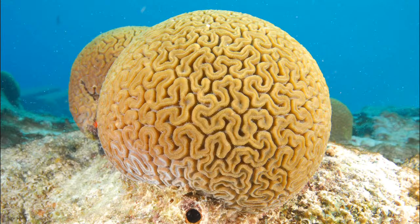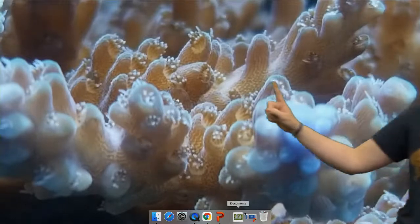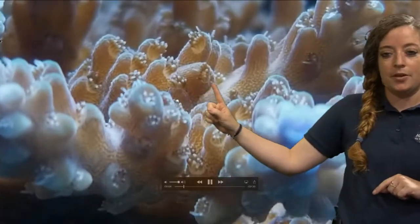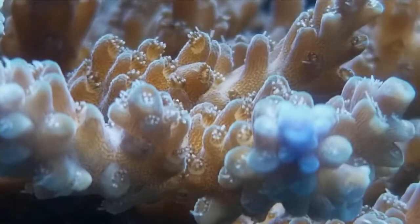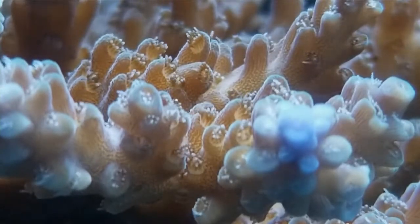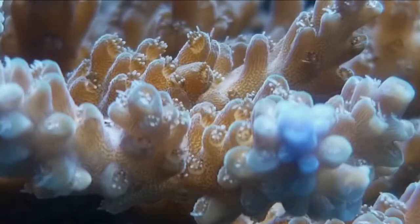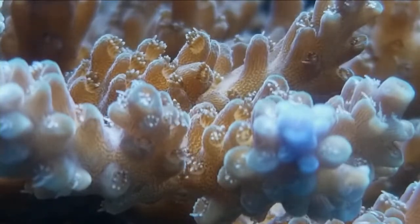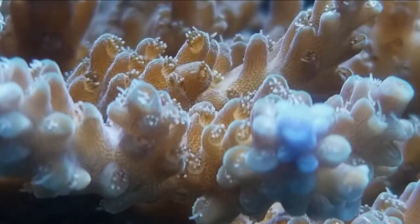It may look like a rock or a plant, but coral is actually an animal. If we look super close, we can see all these little things called polyps — each one is a polyp. All these polyps make up one piece of coral. They create this whole structure — kind of like an apartment complex where all these individuals live together. It's called a colonial animal.